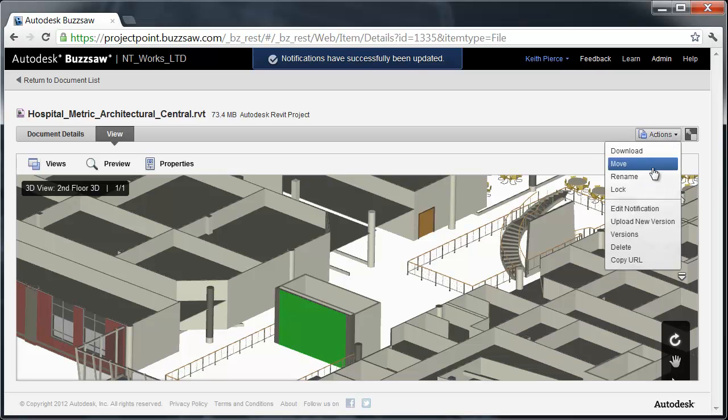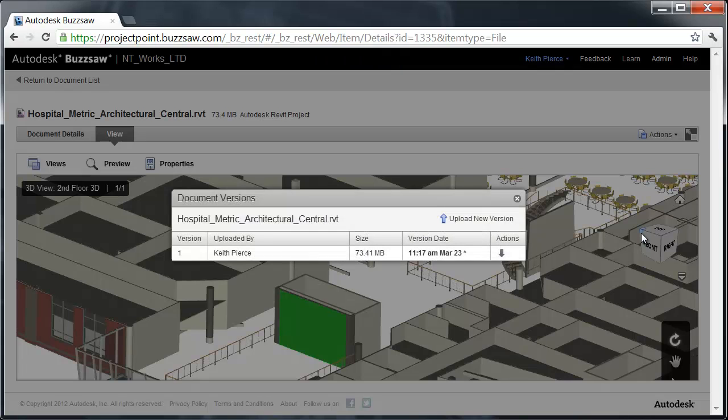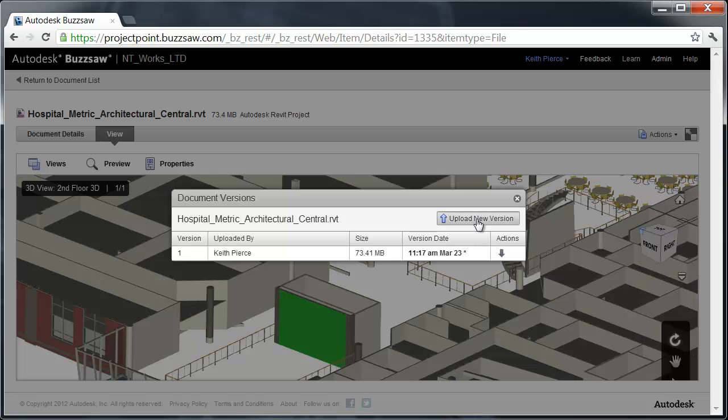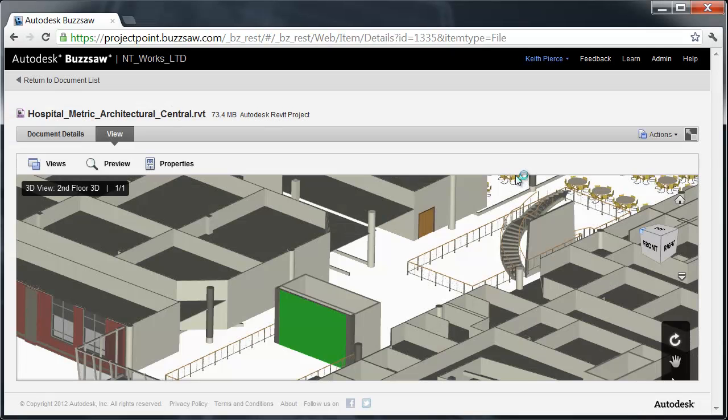Another important item is this Versions button. I click on this and it's going to show the different versions available in Buzzsaw. It will show multiple versions if they had been put up into the system. You also note Upload New Version. Here's where I could upload a new version, browse and upload into the system. That's basic functionality for Buzzsaw.